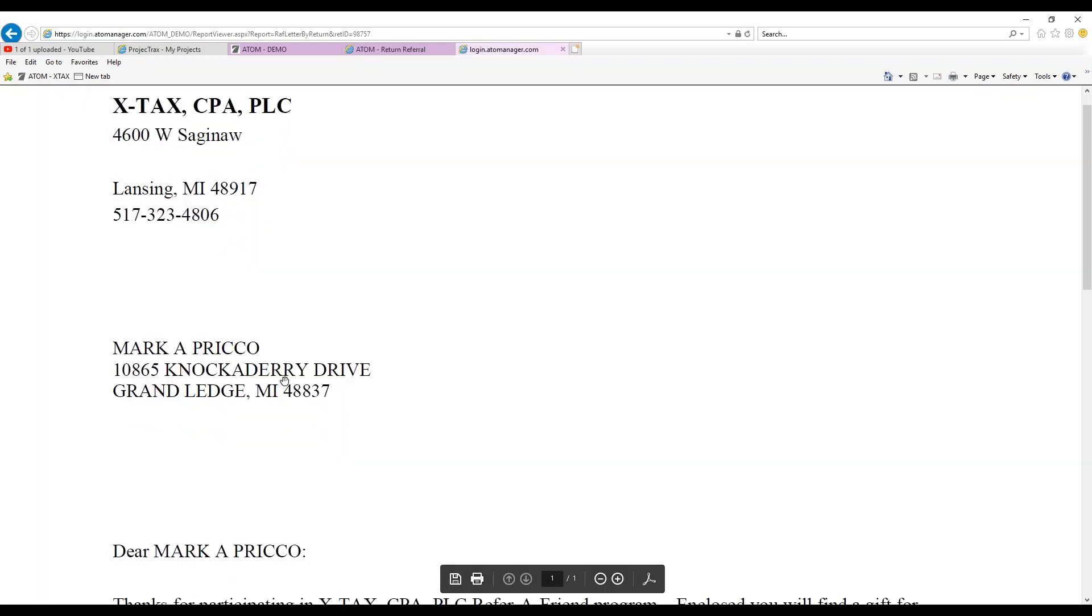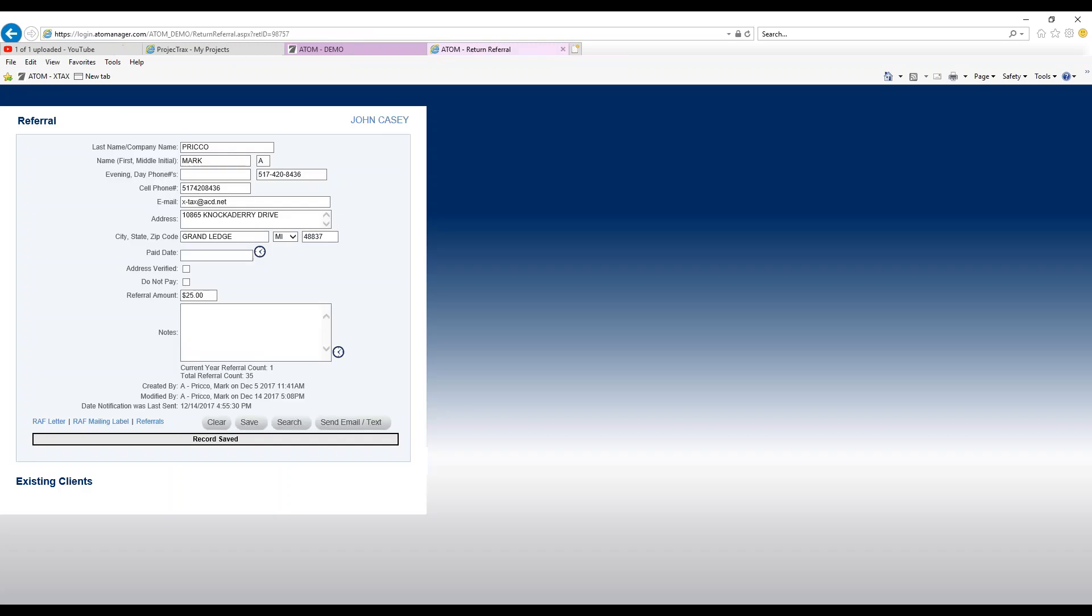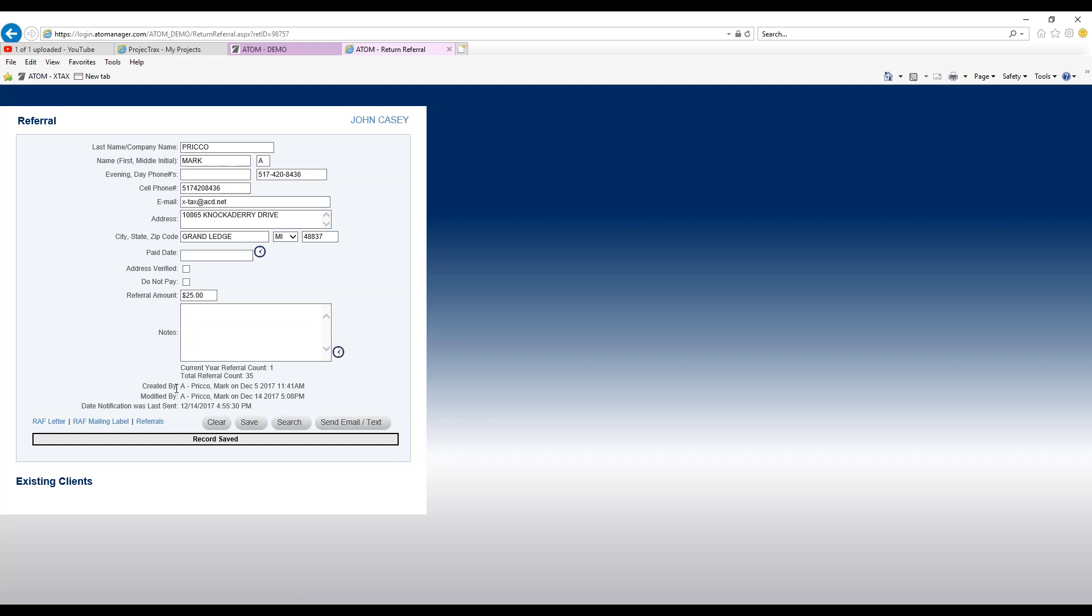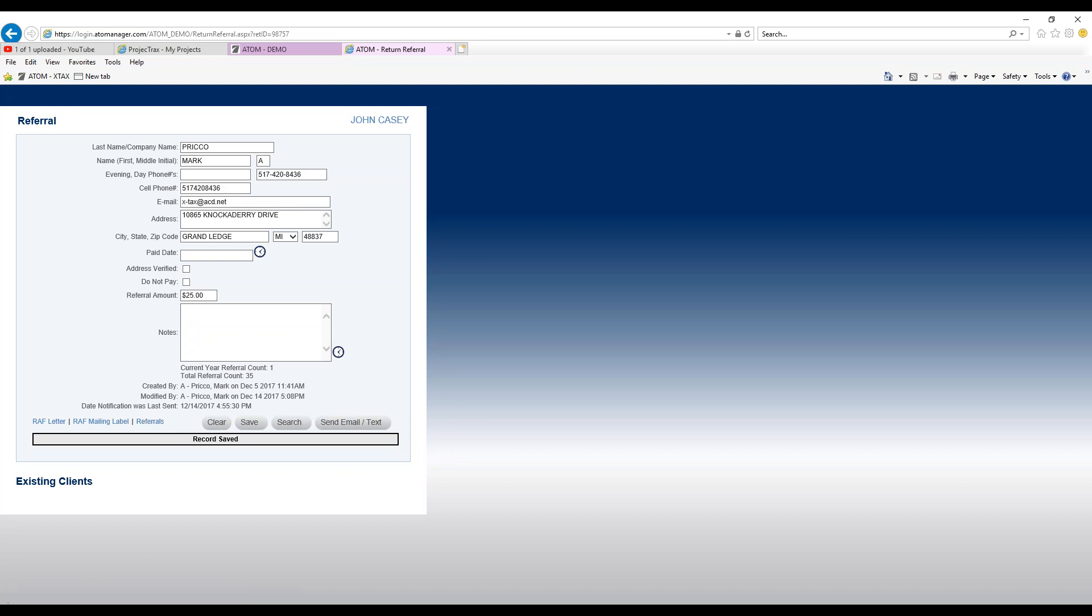Lastly, this referral link is going to take you, if you look right here it says the number of the current year referral count and total referral count. This information is all stored on a referral page. If I click on this, I'm going to go into Mark's referral page.